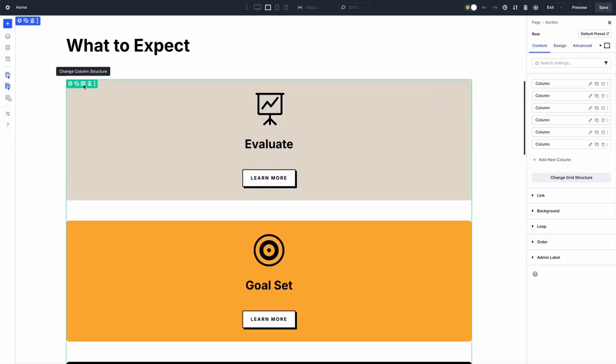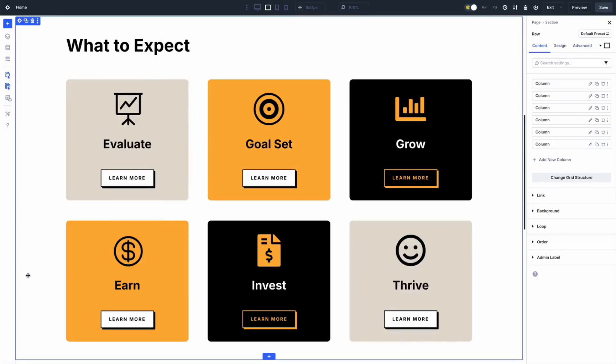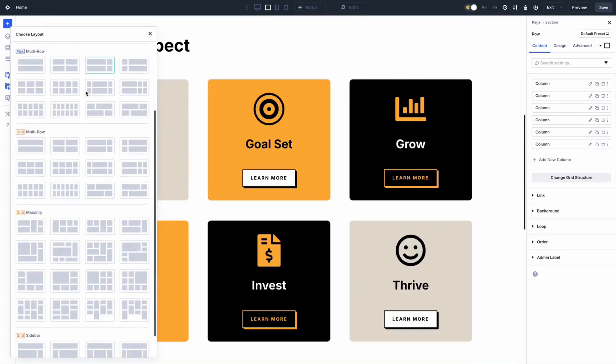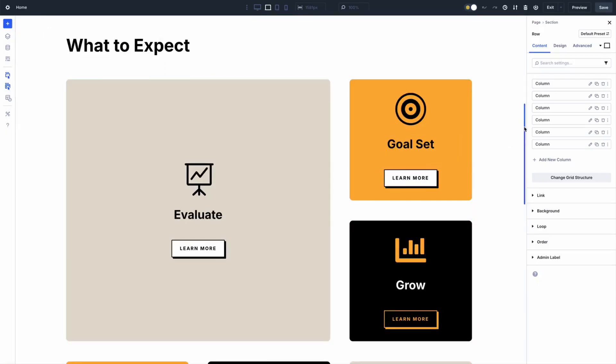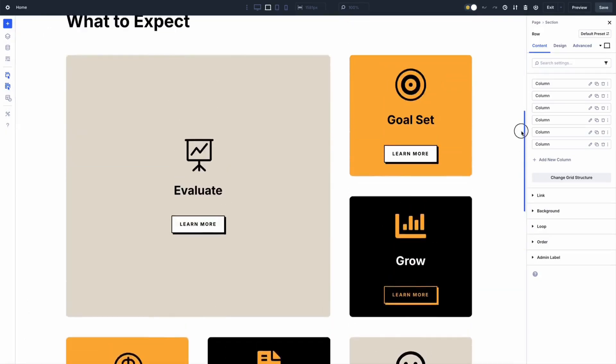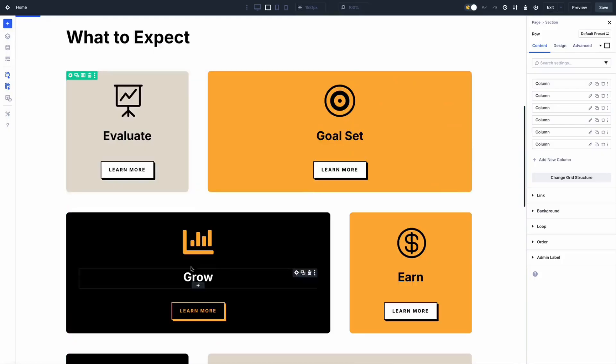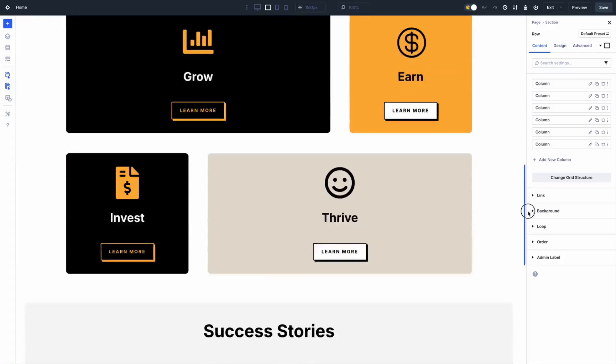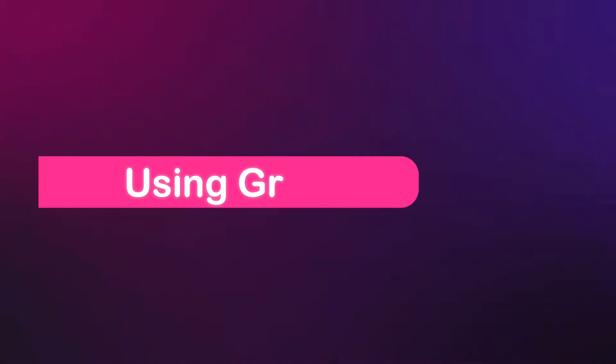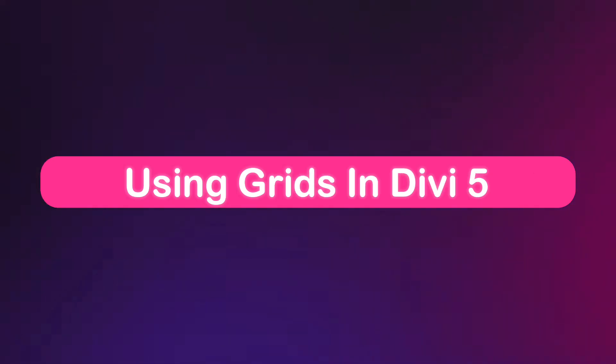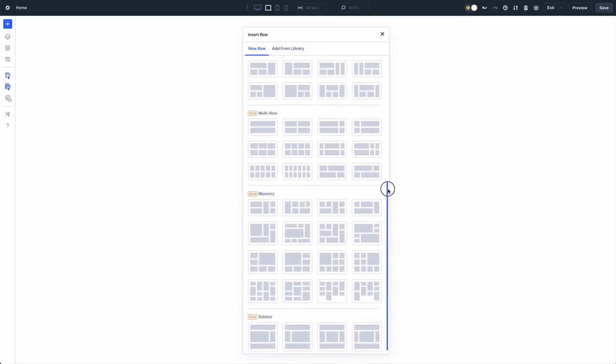Grid is Divi 5's two-dimensional layout system that controls rows and columns at once. It creates a structural cell framework where modules snap into place based on your rules. You can set up your grid by defining column and row counts, sizes, and gaps, and you can even choose from pre-built templates for quicker setup. Grid is perfect for precise, complex layouts that adapt effortlessly across devices.